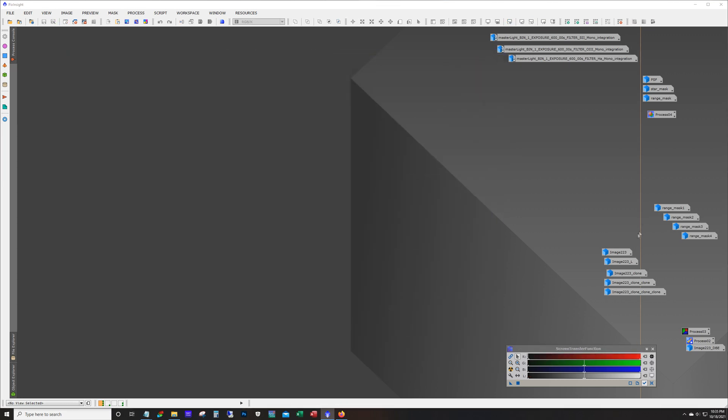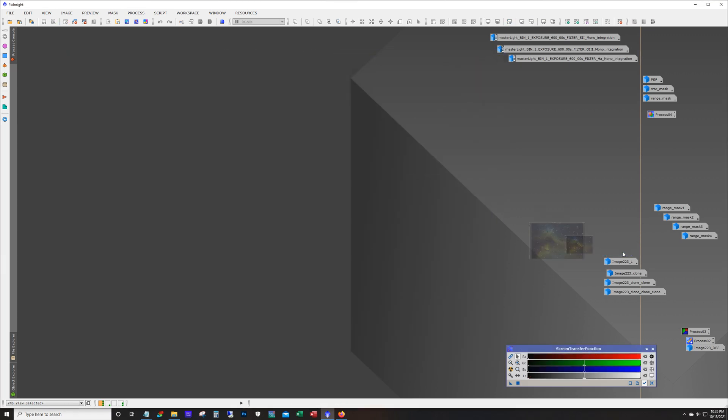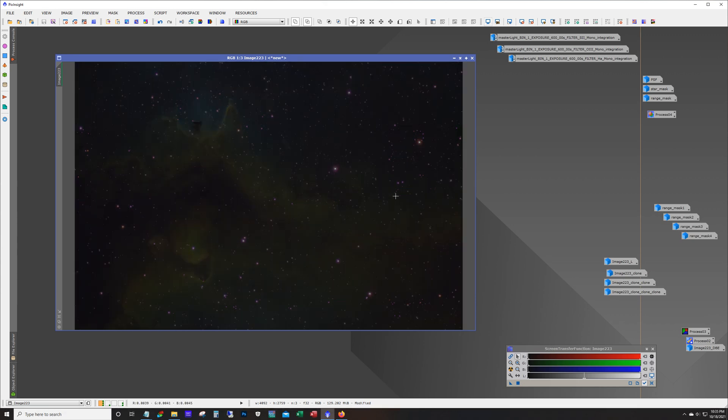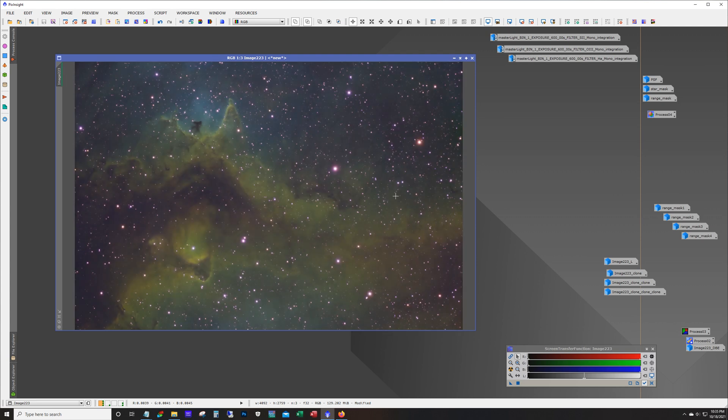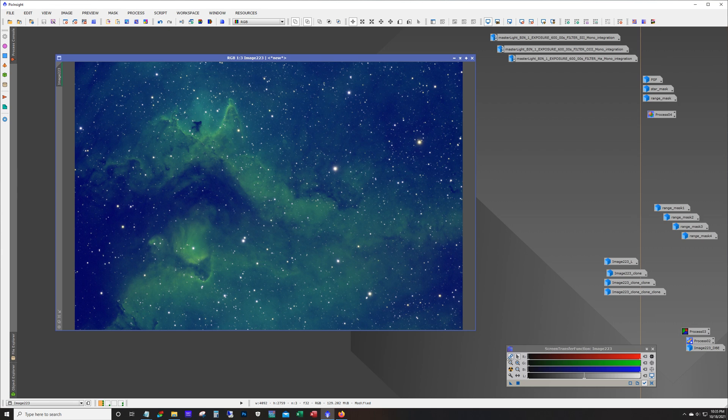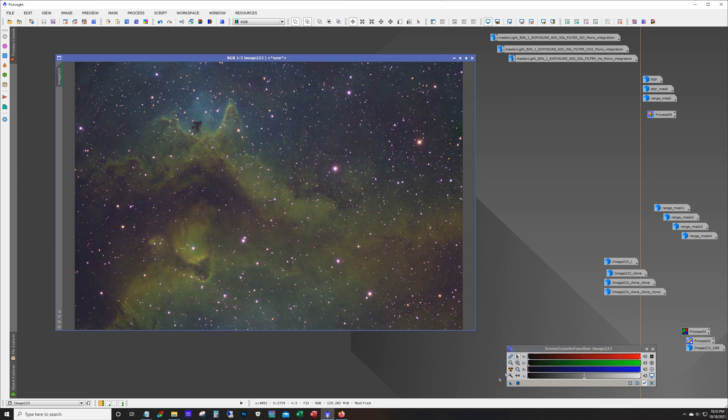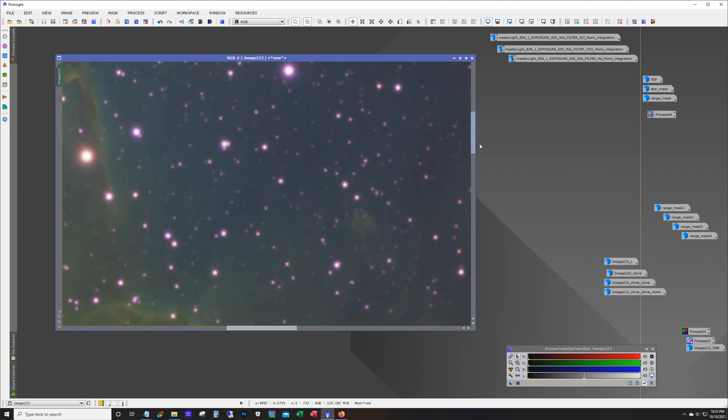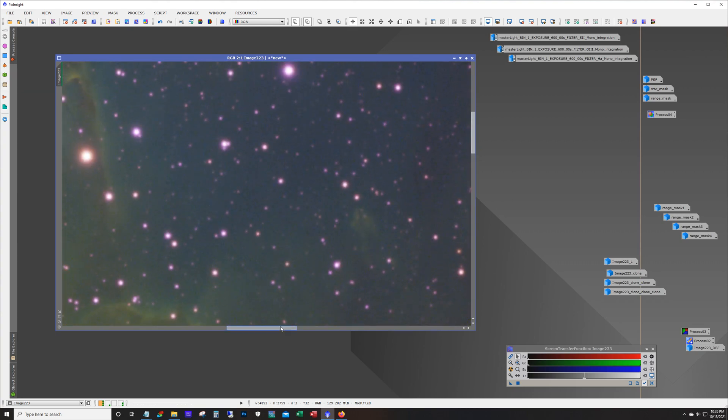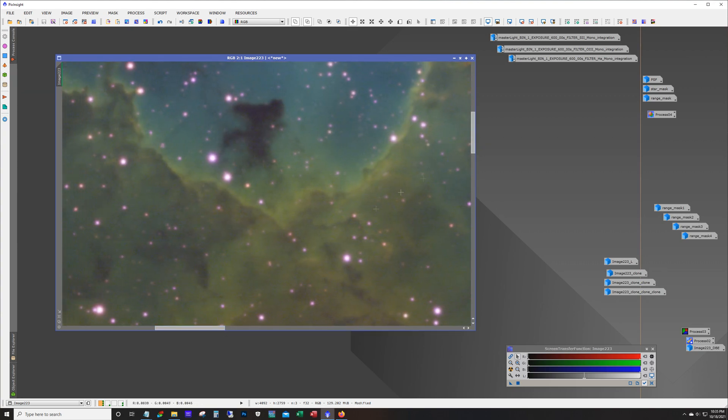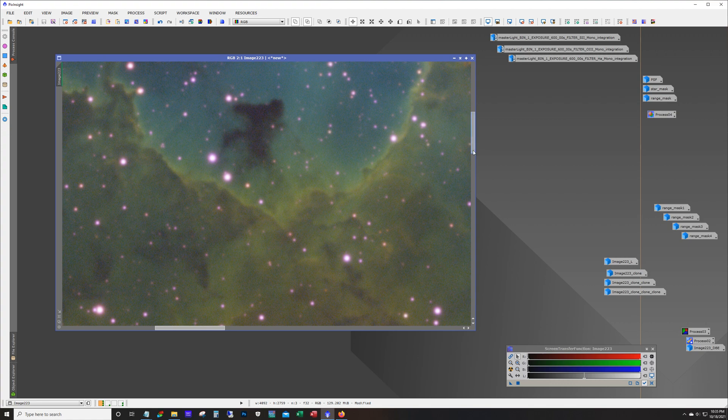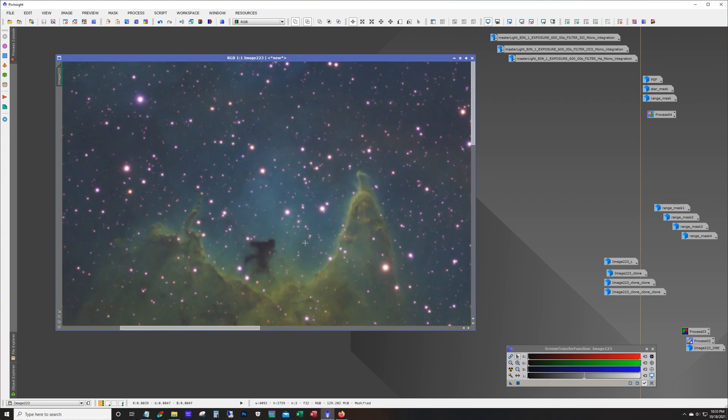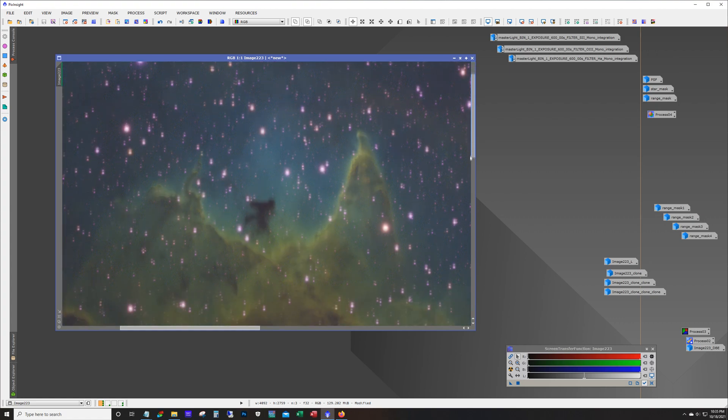So what I did is I just went ahead and used the LRGB combination tool and put the three in there. And this is just auto stretch with channels unlocked. If I lock them that's what we get. So unlocked. And I mean there's a lot of detail here. And there's not a lot of noise in here either. I mean there's some grain but with high integration time the noise is not bad at all.